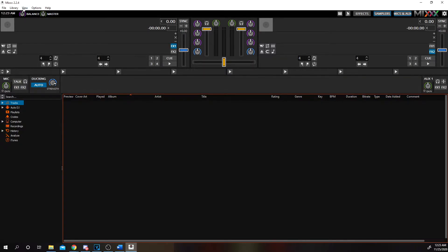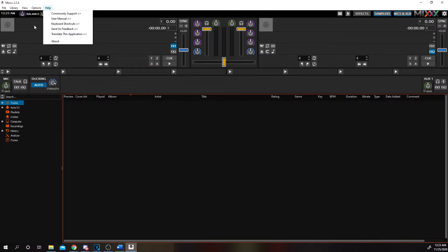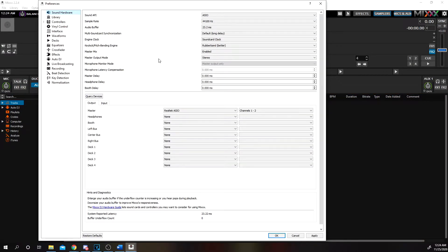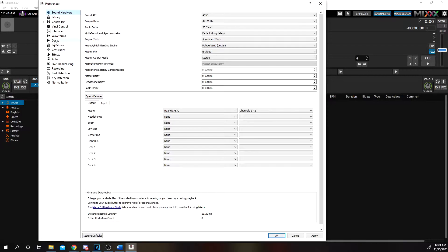The first thing we're going to do is go up here and click on Options, then click on Preferences. Once you launch the Preferences, there's going to be a bunch of different tabs. You do not need to worry about all of these. For this tutorial, we're only going to mess with four of them: Sound Hardware, Library, Interface, and Recording. Everything else we're going to leave at default.